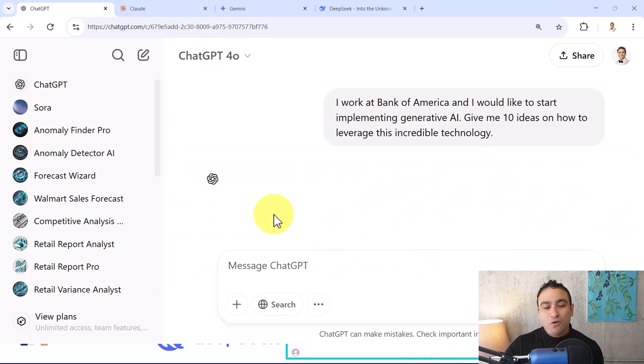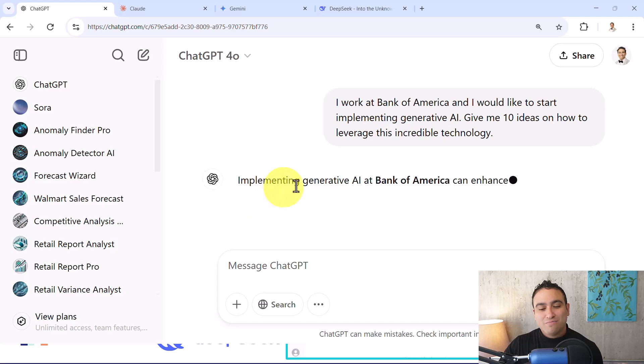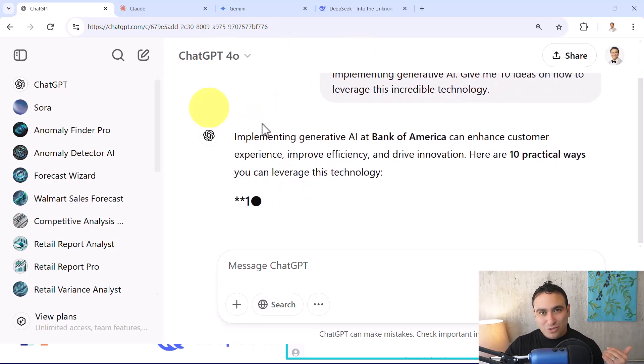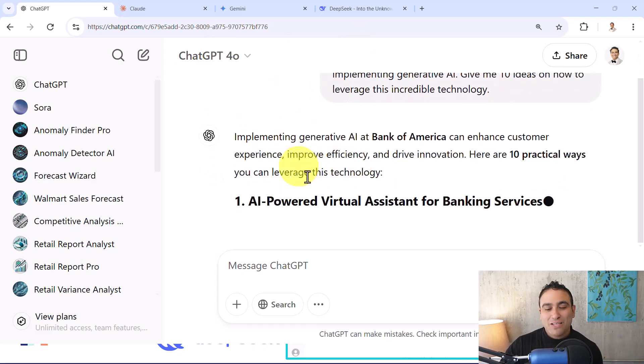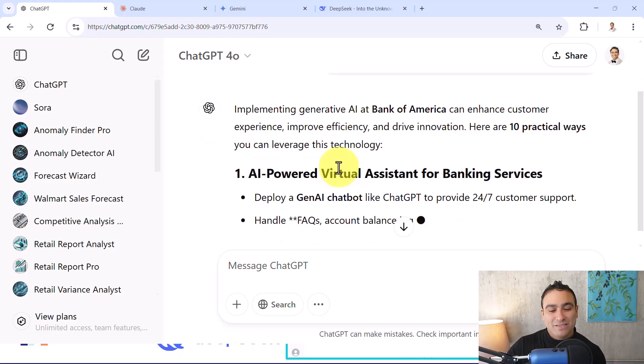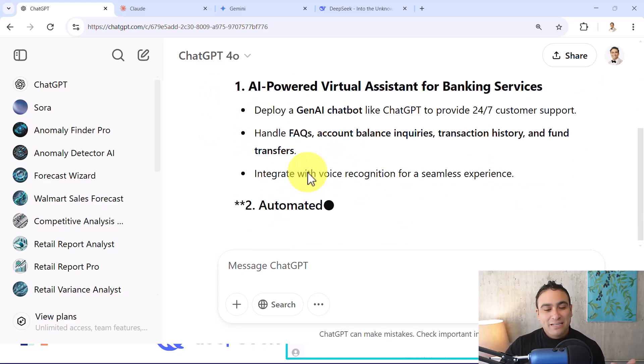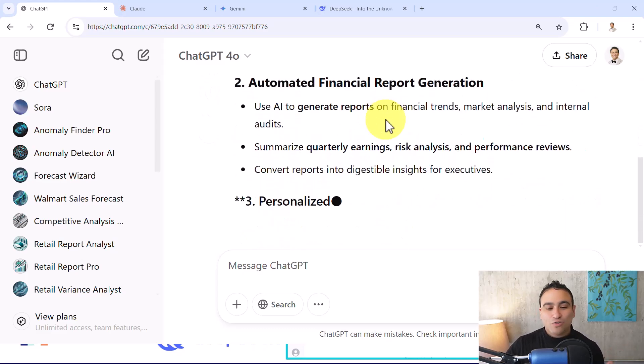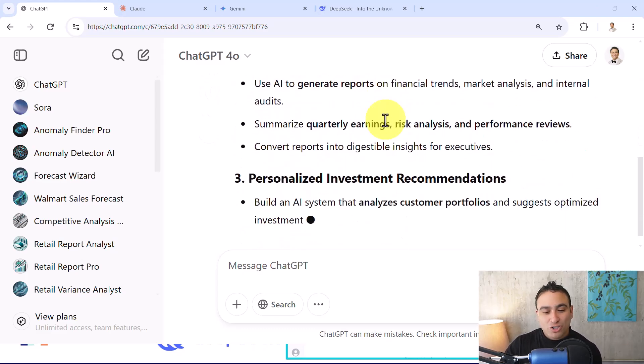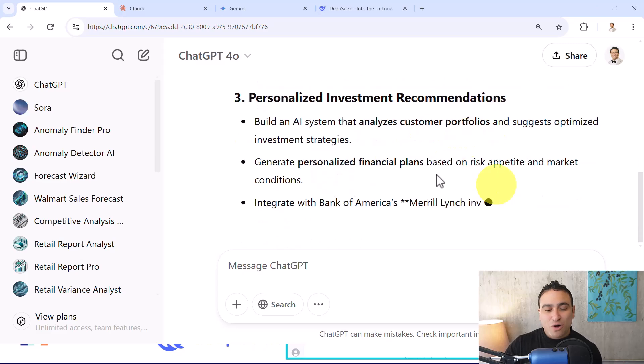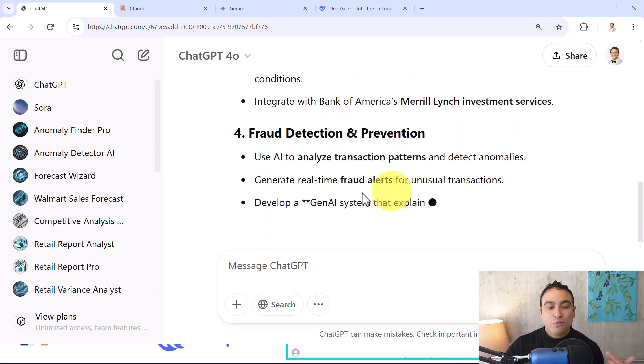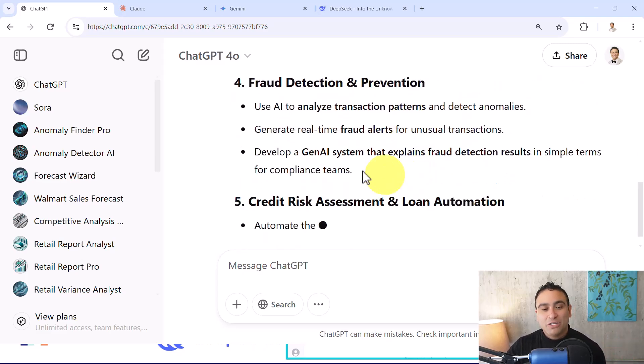So now if you go ahead and run it, basically ChatGPT is going to tell you or give you ideas. It's going to tell you AI powered virtual assistant, automated financial report generation, and so on. And of course you can talk to it if you'd like to get more information.